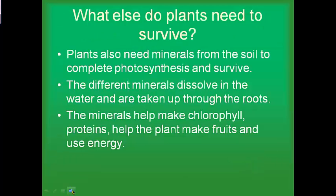What else do plants need to survive? We're going to cover this in more detail later in the unit, but plants also need minerals. They use minerals for making chlorophyll, for growth, for tissue development, for making fruit, and for creating proteins. We'll talk more later about what types of minerals.